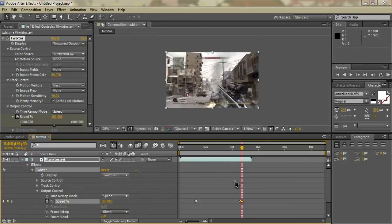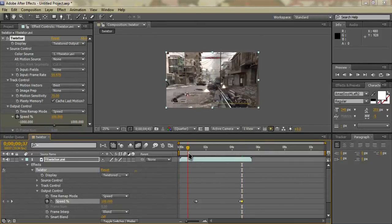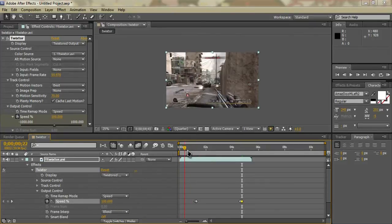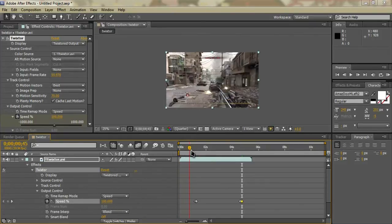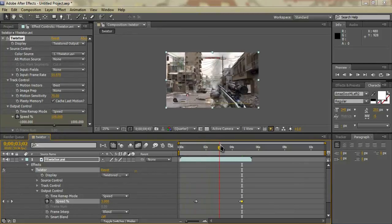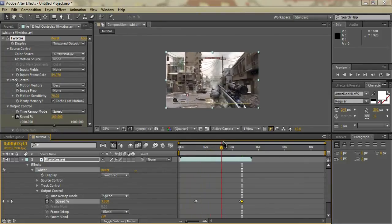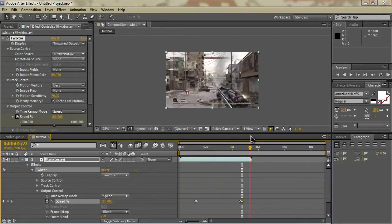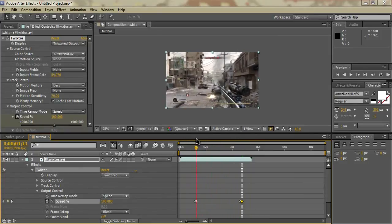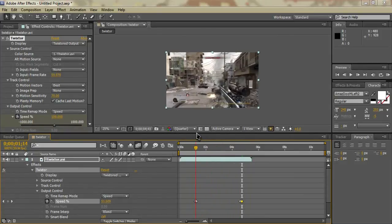As you'll see, we now have our normal footage and then we have our slowed-down Twixtor section here. There's a little bit of waviness because of the footage, but that's pretty much it. You can do what you want with that — it's really helpful and it looks pretty nice.